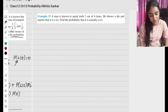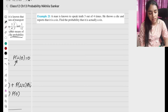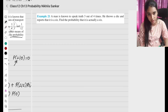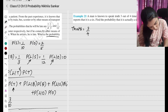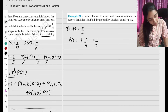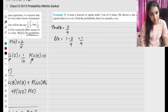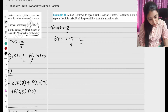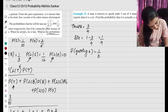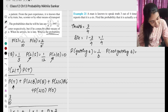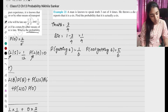Last example of this chapter: A man is known to speak truth 3 out of 4 times. So probability of truth is 3 by 4, and probability of lie is 1 minus 3 by 4, which is 1 by 4. He throws a die and reports that it is a 6. Probability of getting a 6 is 1 by 6, and probability of not getting a 6 is 5 by 6.